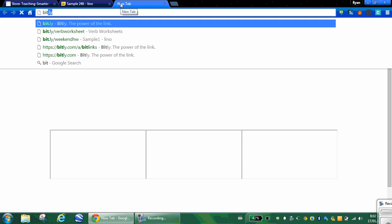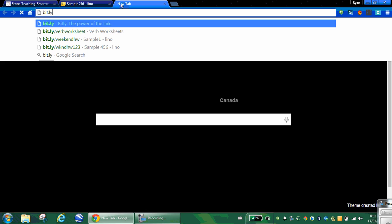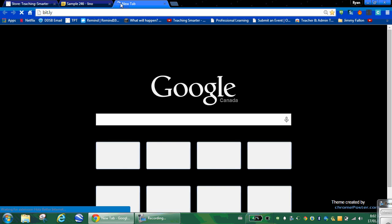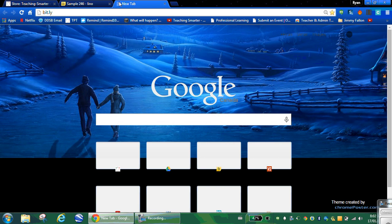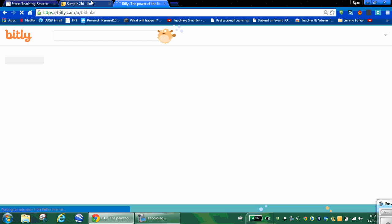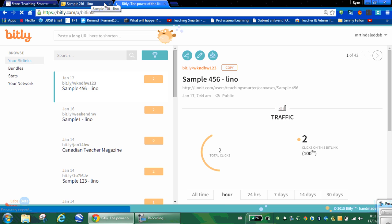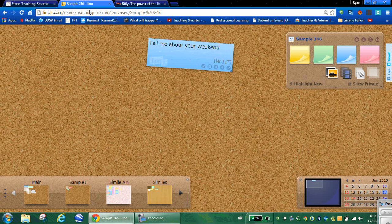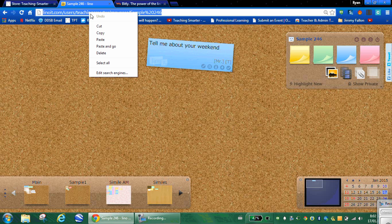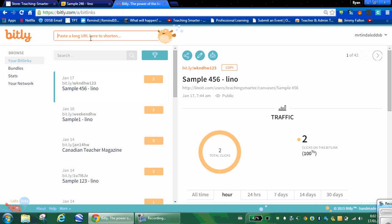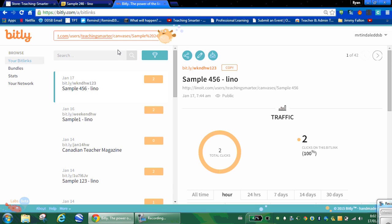I've got to find a URL shortener and there's a whole bunch of them. The one that I use is bit.ly. And bit.ly is a free account. You don't need to register for it. But if you do register, I'll show you something really cool that you can use. So I take my long link, I copy.